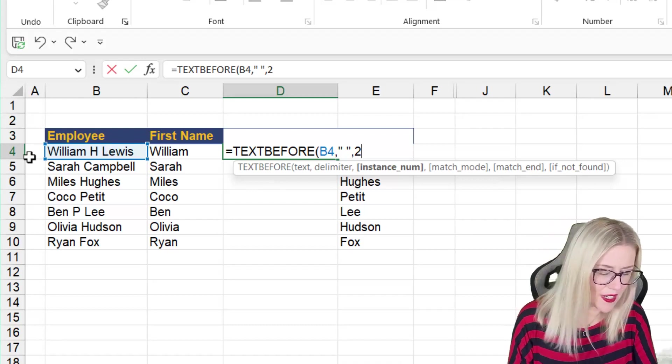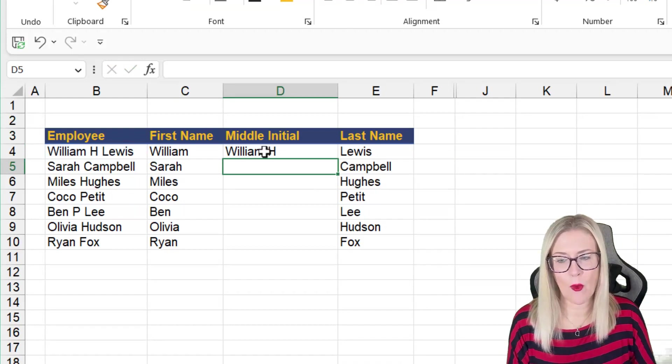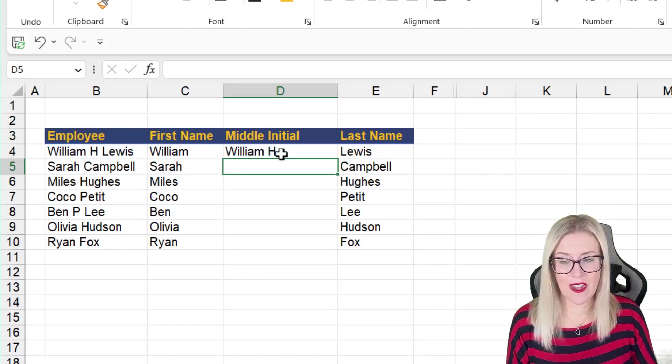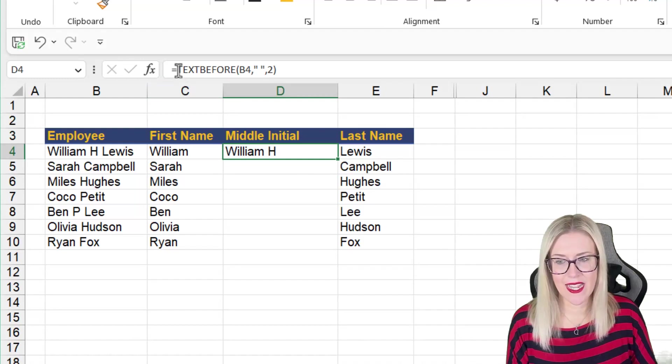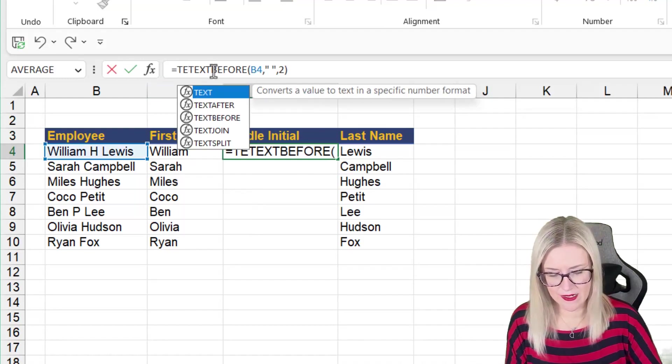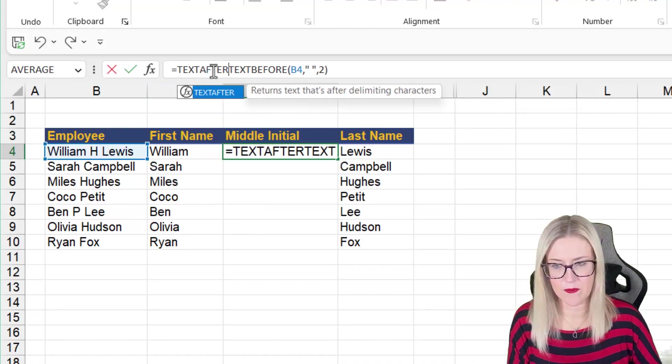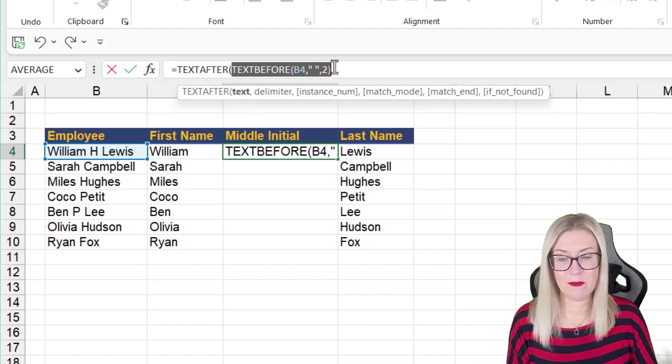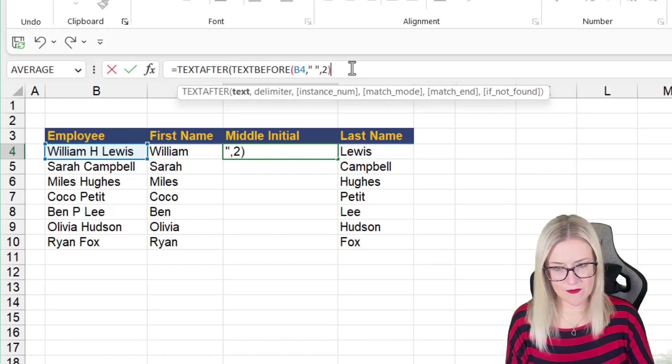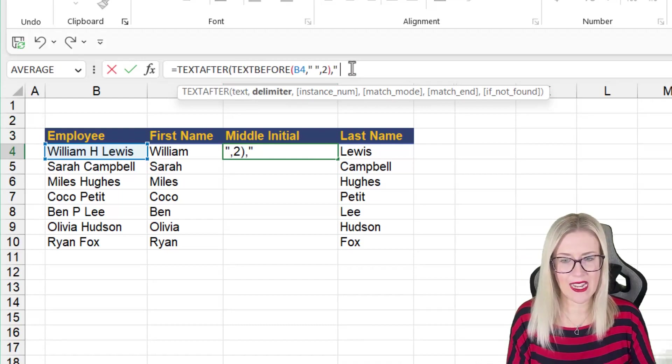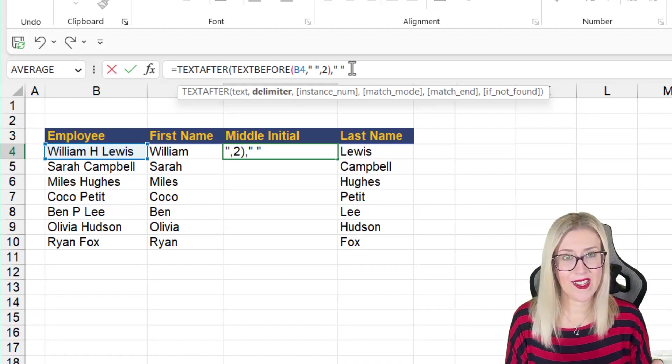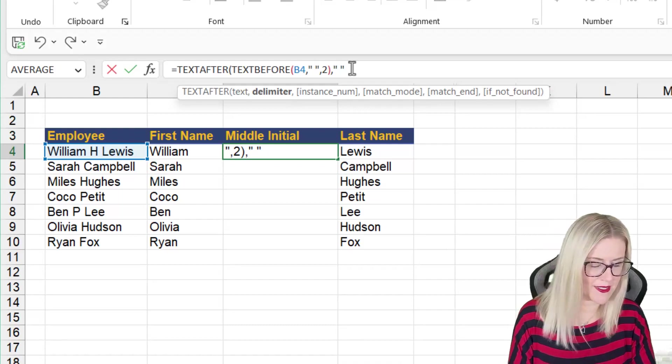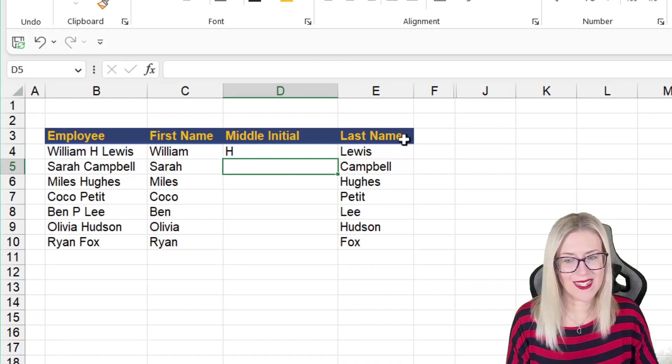So if I close this, I would expect to see William H. So we just need to get rid of the first name. So let's edit our formula and we're going to add text after on the front. Our text is being generated by the text before formula. The delimiter we're looking for again is a space and this should find the first space. So let's close the bracket, hit enter.